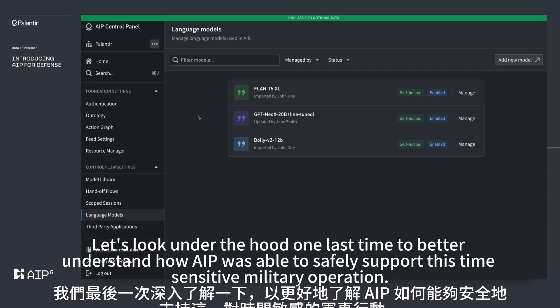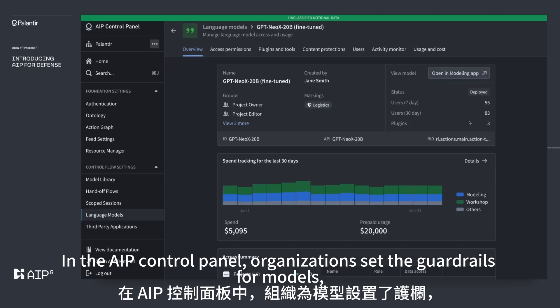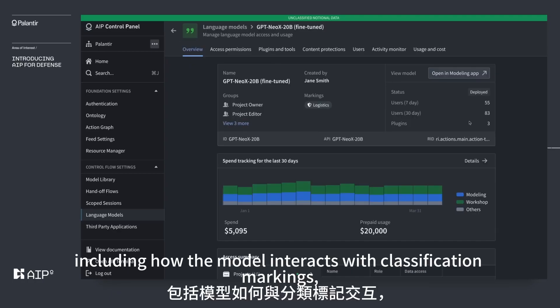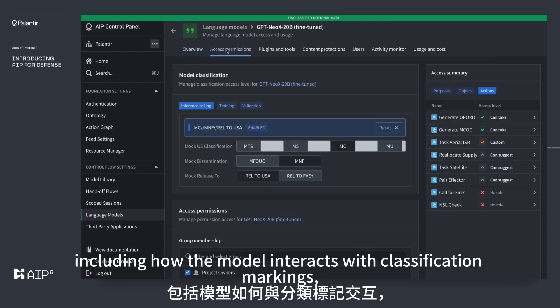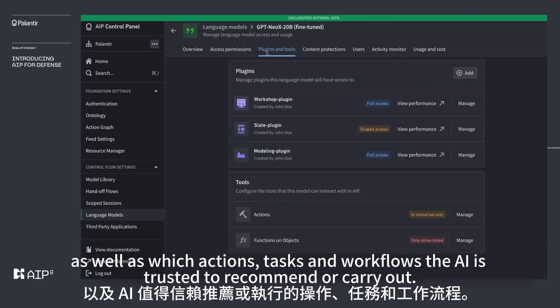Looking under the hood one last time: in the AIP control panel, organizations set the guardrails for models, including how the model interacts with classification markings, as well as which actions, tasks, and workflows the AI is trusted to recommend or carry out.